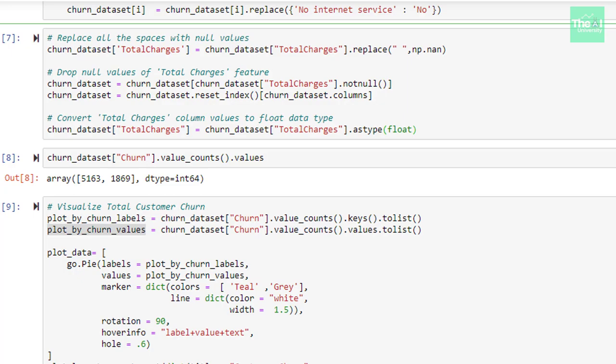In the next cell, we are doing that. First, we are replacing all the spaces with null values using replace method which has two parameters. First parameter represents space in inverted commas and second one is NaN or not a number representing null value. In the next line, we are dropping these null values.